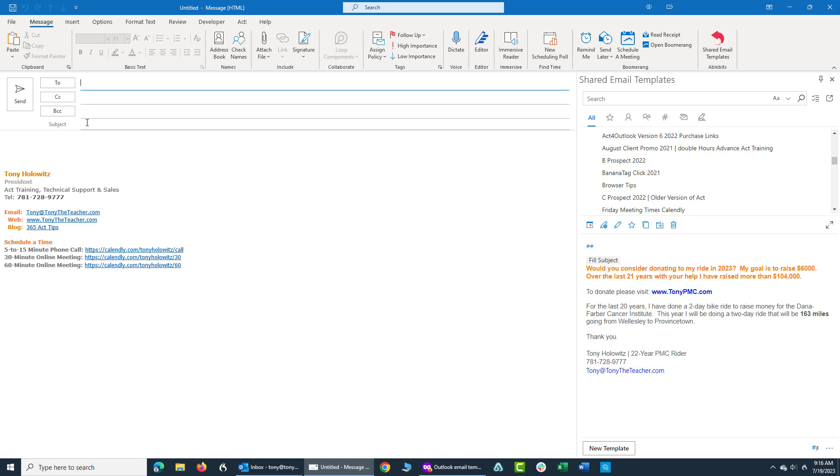One, it automatically can fill in the subject line. Two, it automatically fills in the body. So let me show you how I would create a template and give you an example of how I might use it.